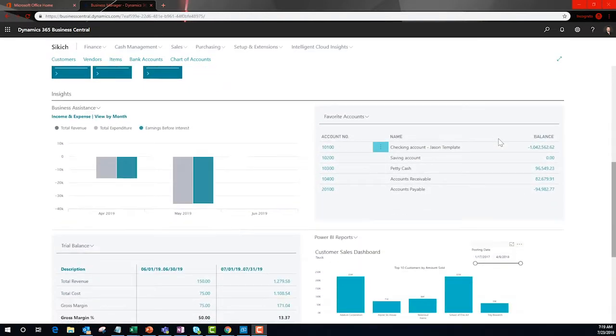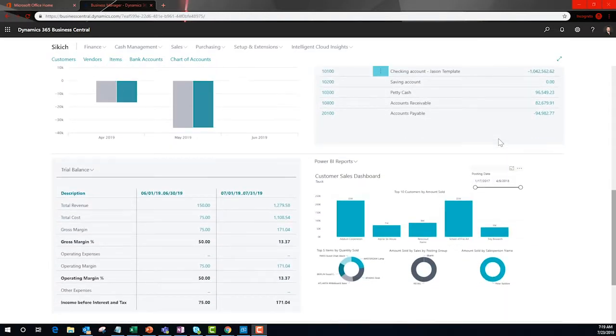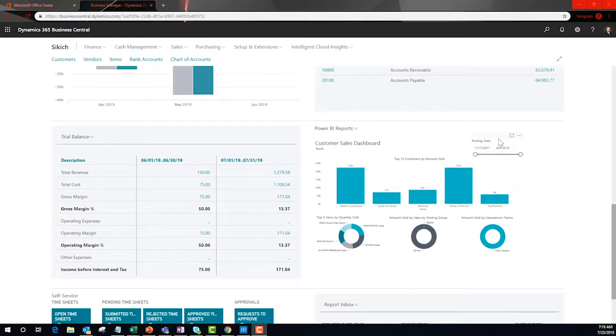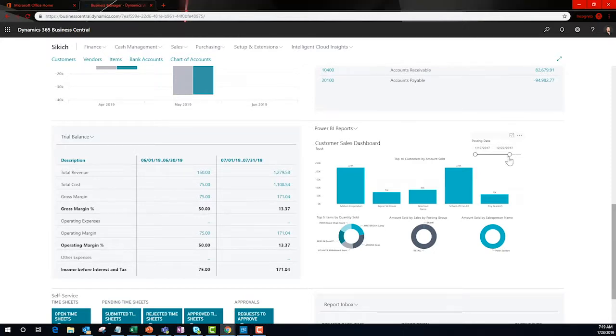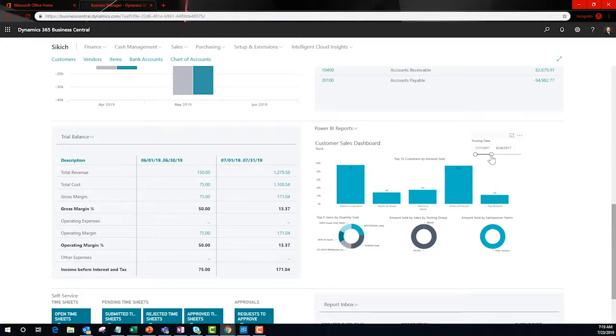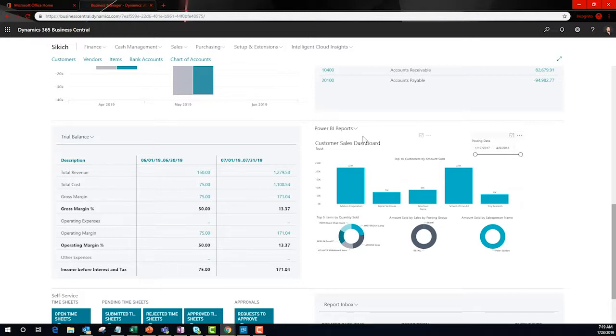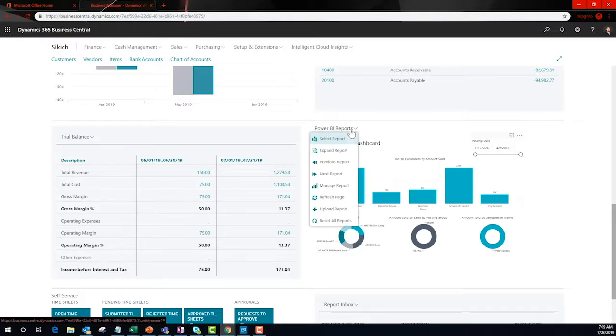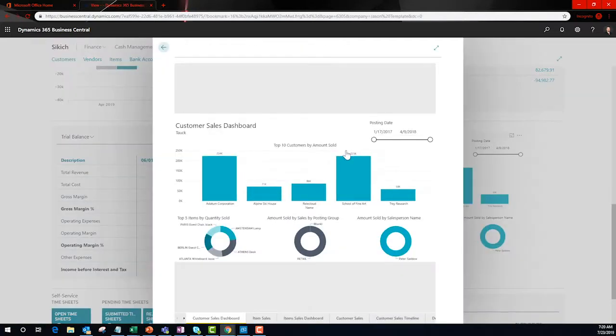an example of a dynamic Power BI report presented on my BC dashboard. My data changes right before my eyes based on the new time period. Let's dig just a little bit deeper. That's better, now we can read the